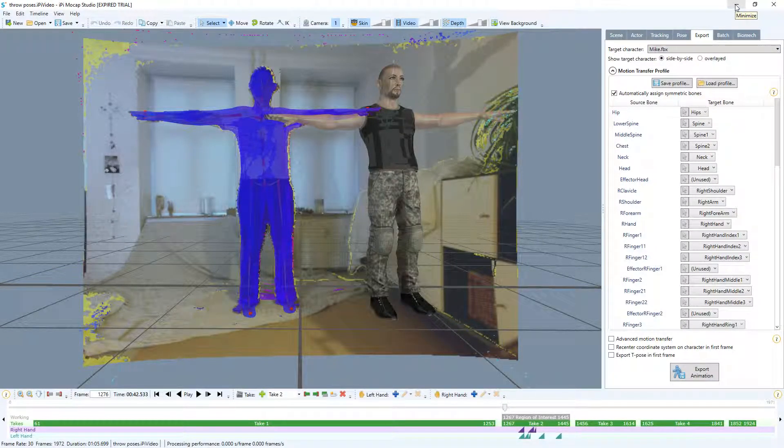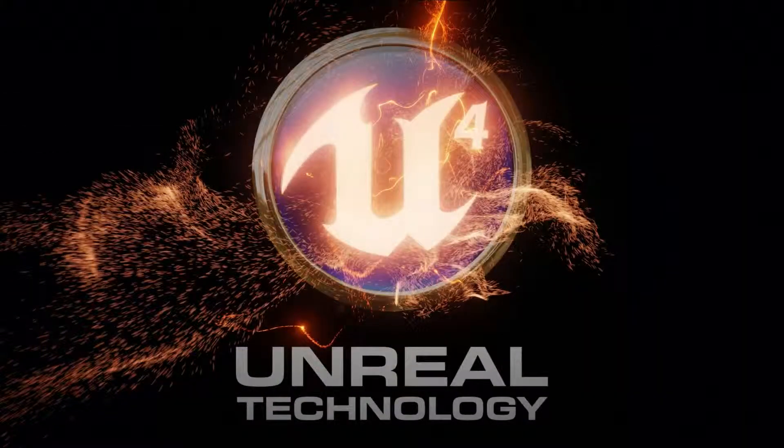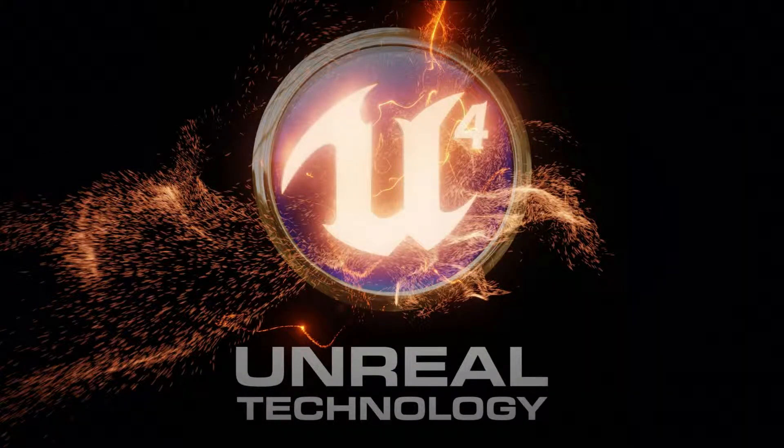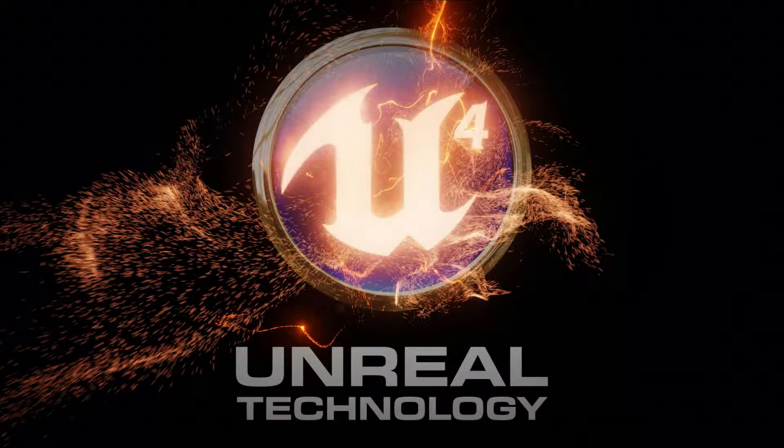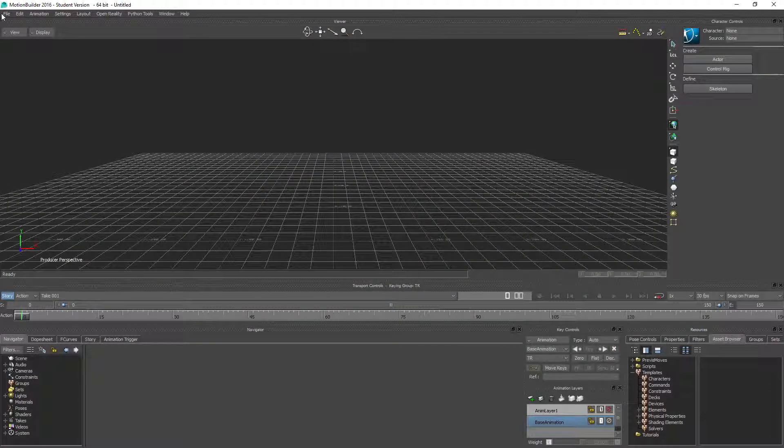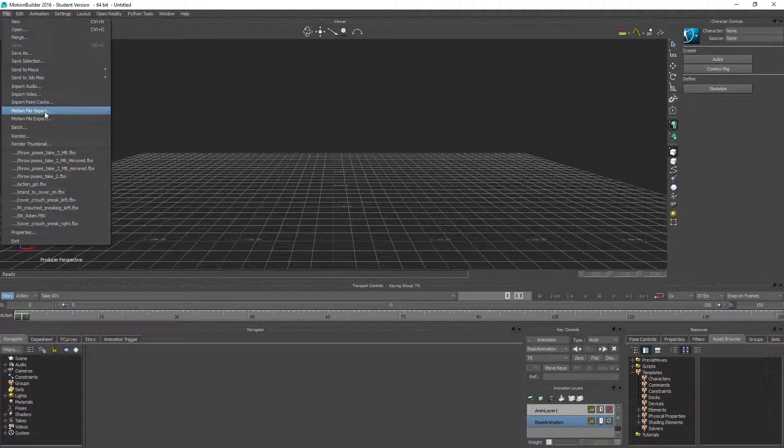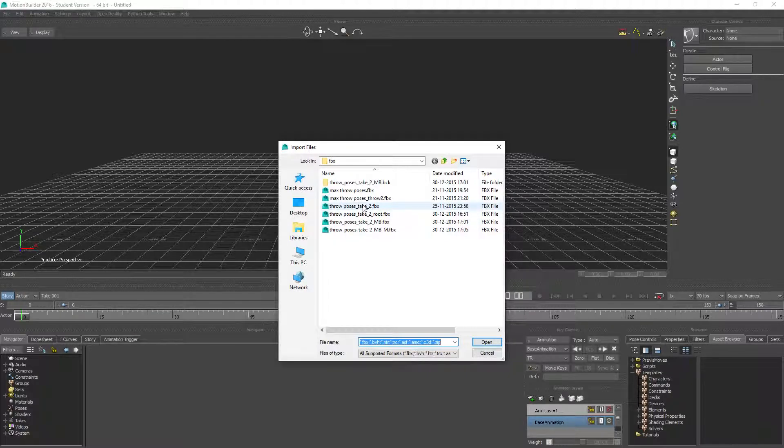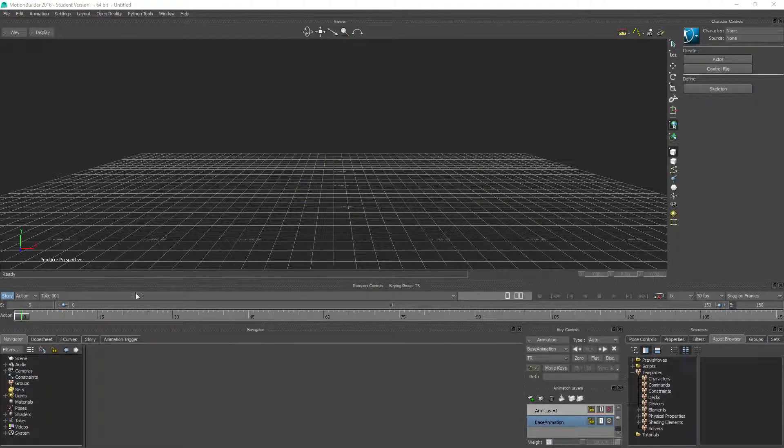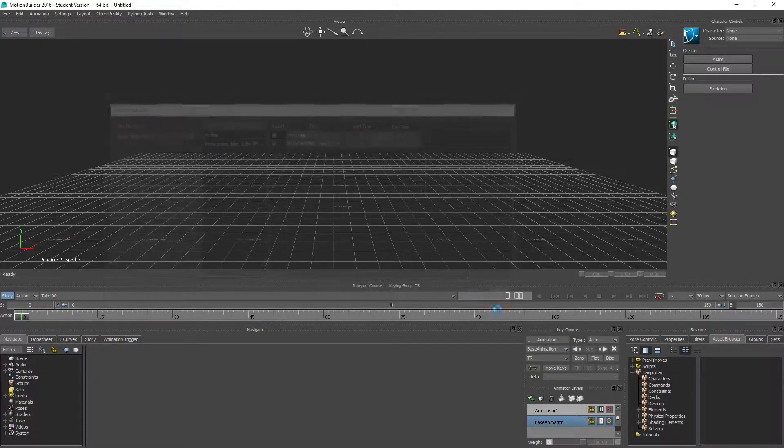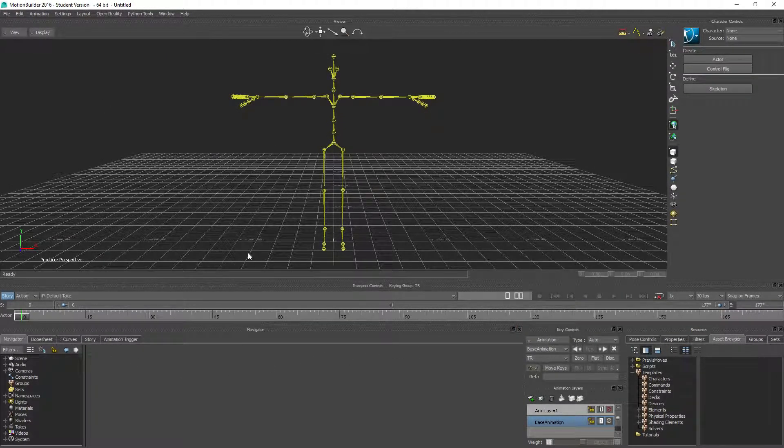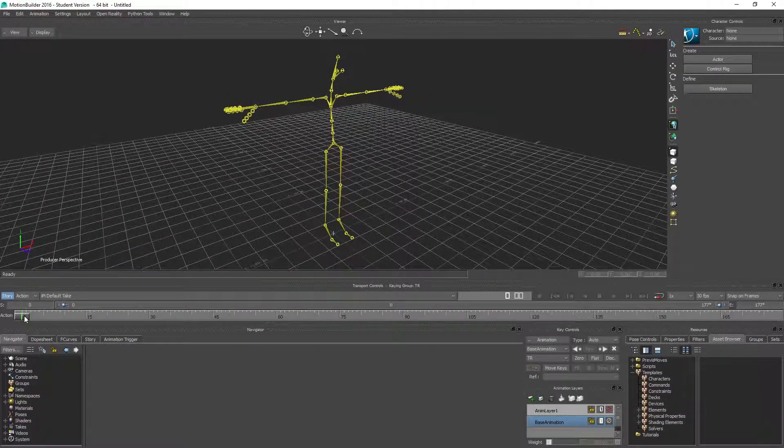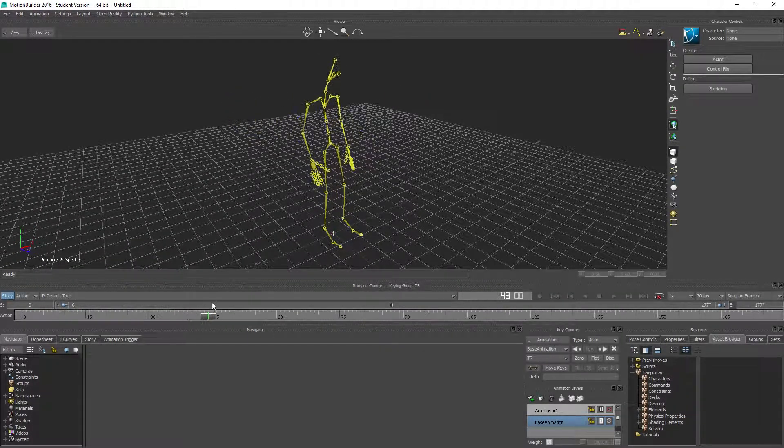I'm gonna bring that into MotionBuilder first. Go to File, Import, and take the throw pose. Just leave everything as it is. As we can see, we need to rotate it a little bit so we can see he's facing forward now.